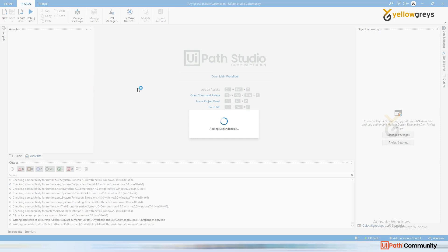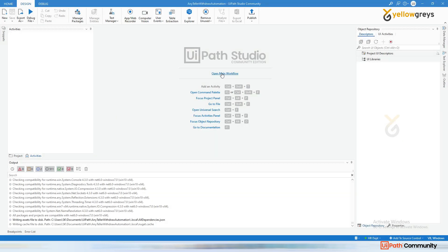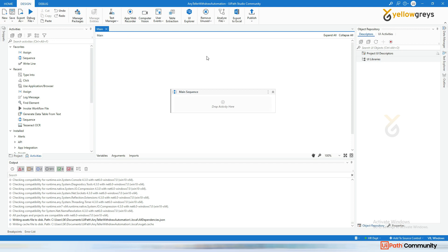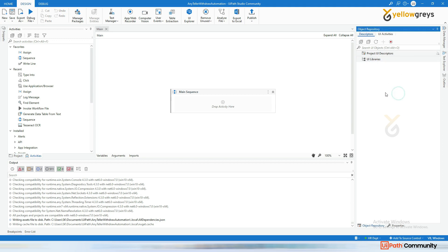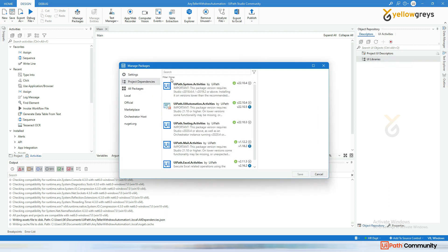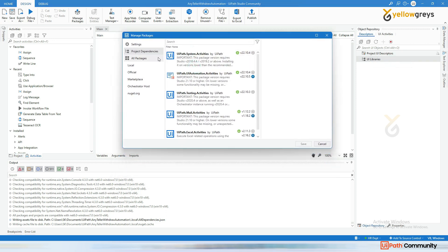Now go back to your new process, 'Anyteller Withdraw Automation'. Click on Open Window. This is the place where you want your object repository from the previous process. Go to the object repository panel, right-click on UI Libraries, and click on Manage Packages.